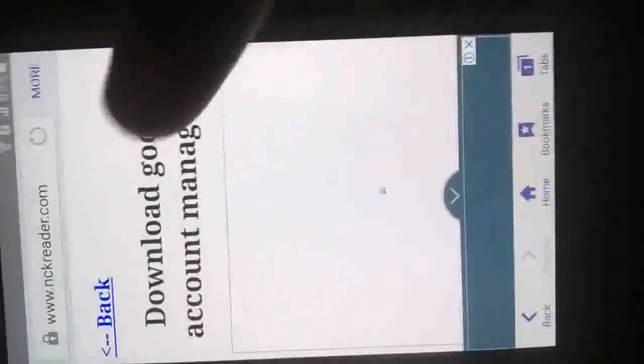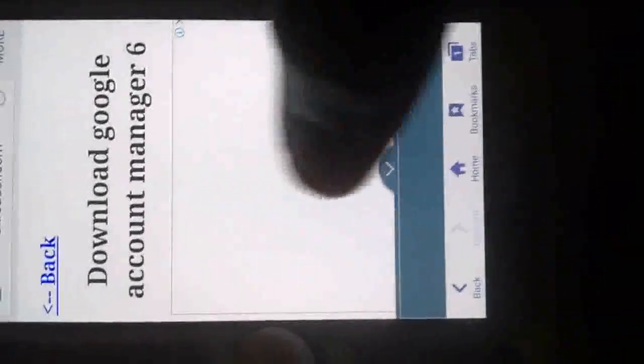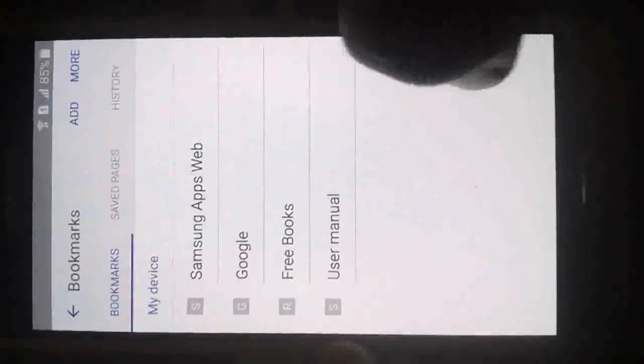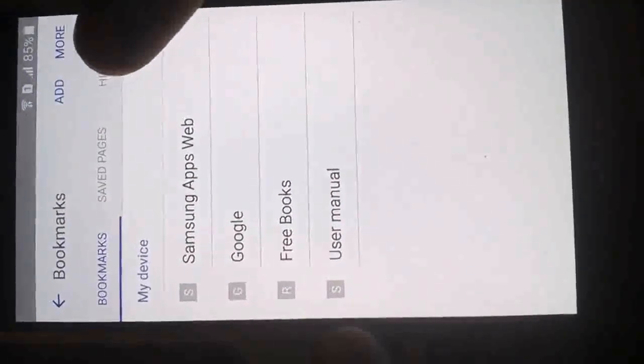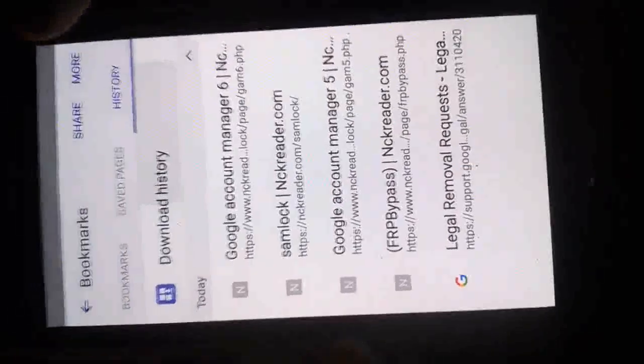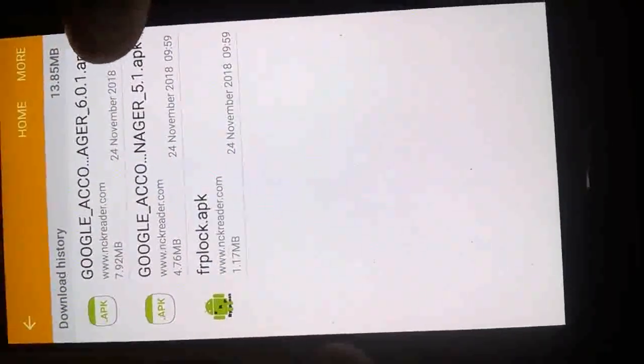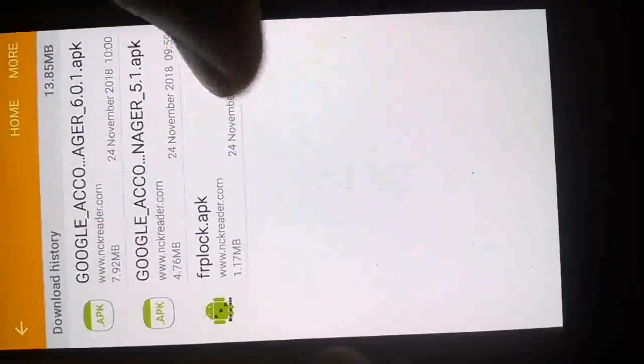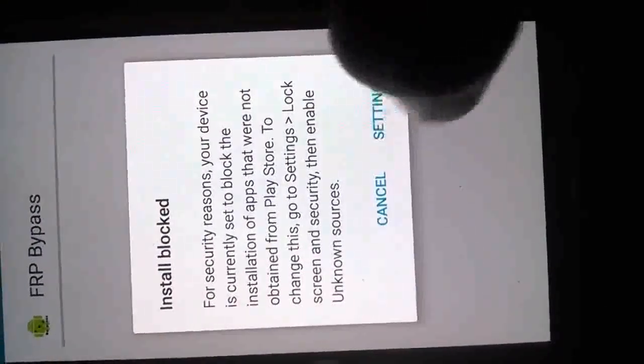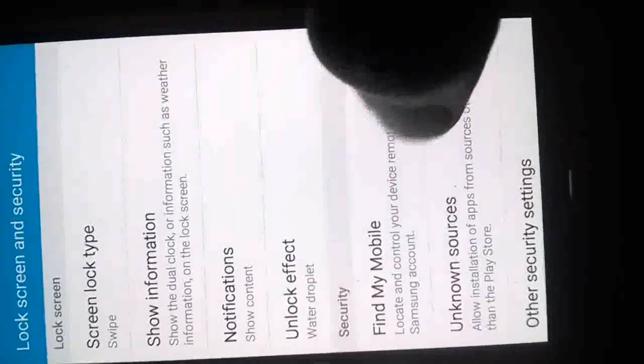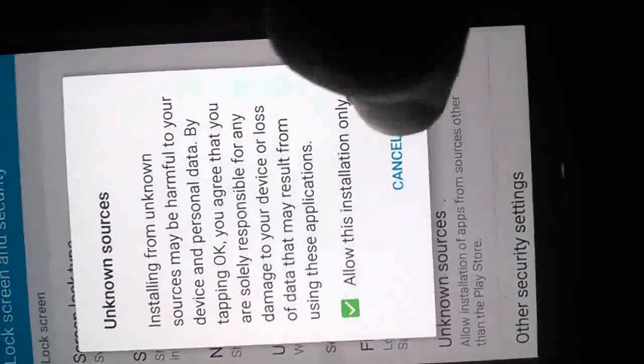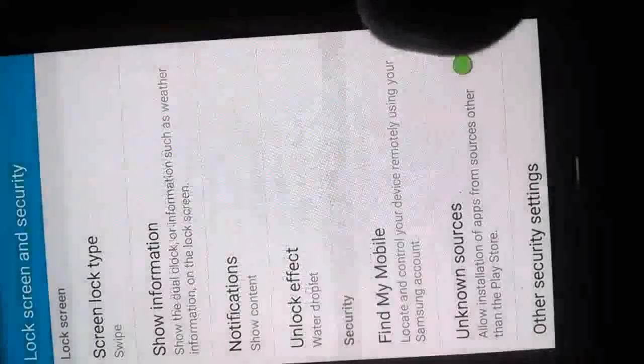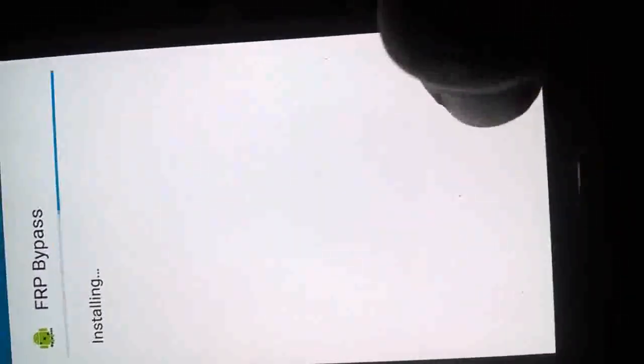It has also started downloading. We go back again, we download 6. In case you are not aware of the OS on your device, download 6 also. It has also started downloading. So now we have downloaded the files. How do we access the files? Tap on bookmarks, then history. Tap on your download history to see the files that we've downloaded. Here are the files. First you install the FRP lock. Access the settings, enable unknown sources. Check this, then OK, then install it.